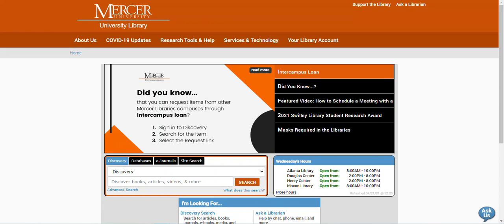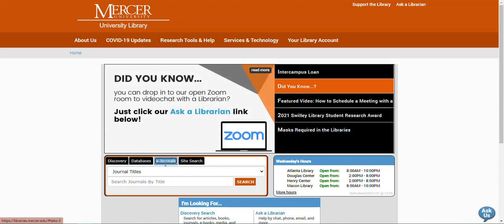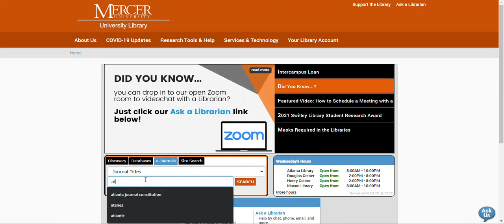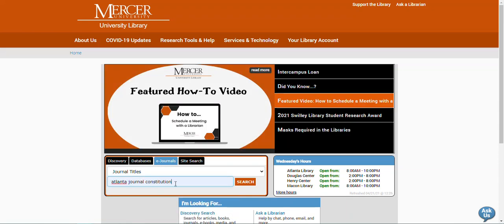I'm going to start on the library's homepage. Here, above the Discovery search bar, you'll see the tab for eJournals. I'm going to click over to this tab. Now I'm going to type the title of the newspaper, the Atlanta Journal Constitution, in the search bar and then hit enter.